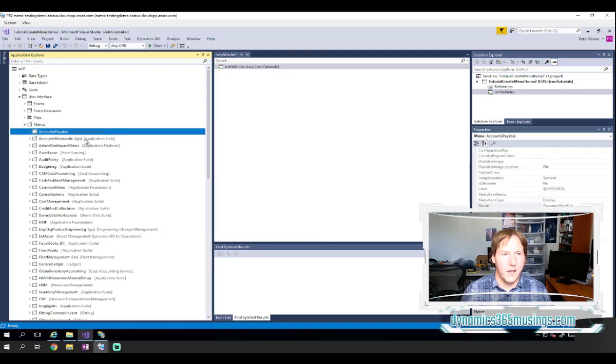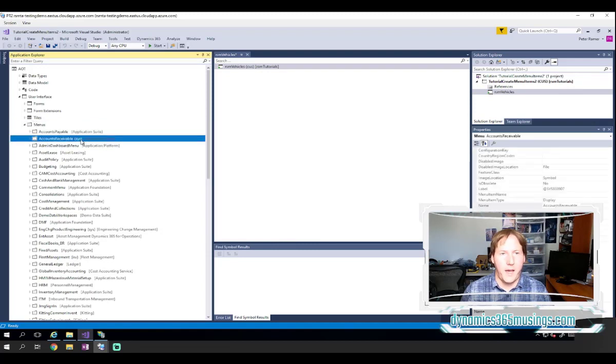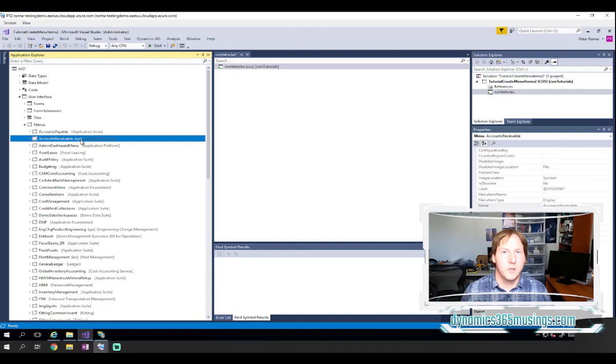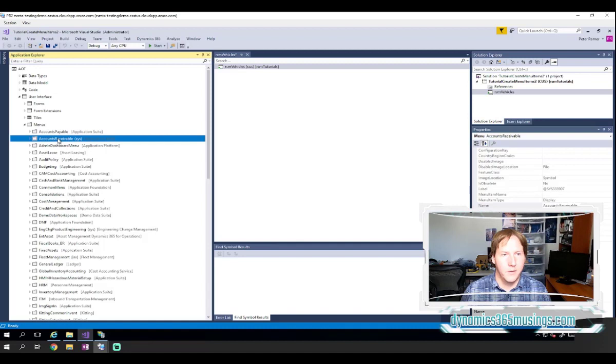I can create a new menu if I want to. But in this case, I would like to add our menu item to an existing menu. So I'm going to pick the accounts receivable menu.